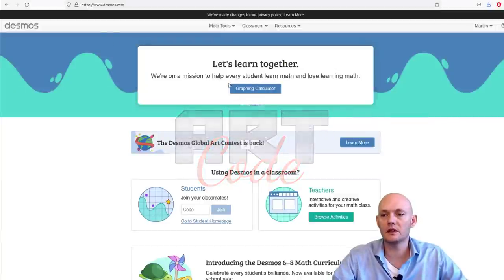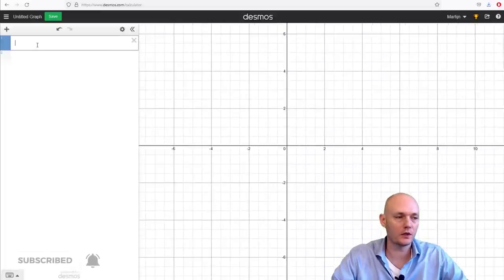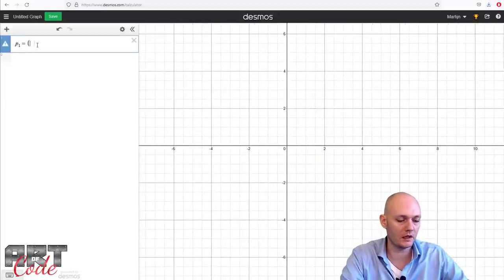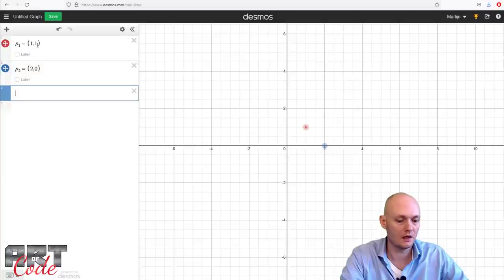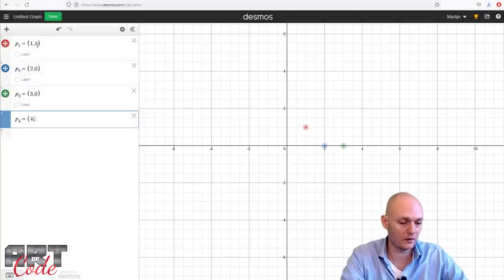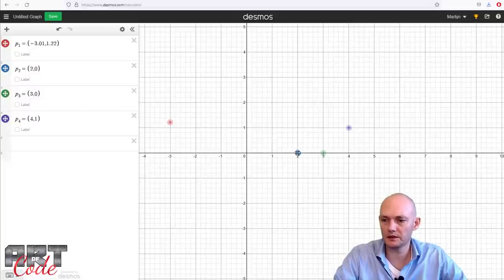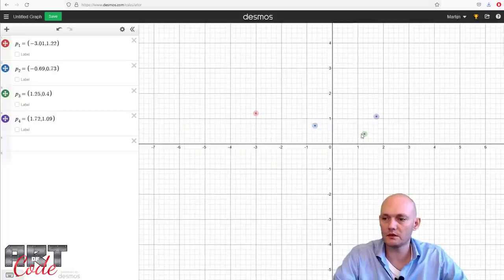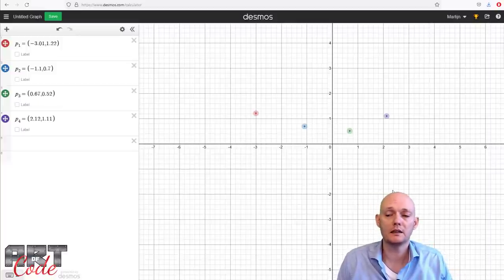All right, so here I'm on desmos.com. I can click on graphing calculator and here we can start building our stuff. First, let's put in some points. I'm going to say point one is at 0.2 — and it really doesn't matter what you put for now because we're going to move them anyways — 3,0 and P4 equals 4,1. So now I have a bunch of points. I'm going to move them around to have it a bit more balanced. Now what we want is our first interpolation, and for that I'm going to do what's called a piecewise linear interpolation.